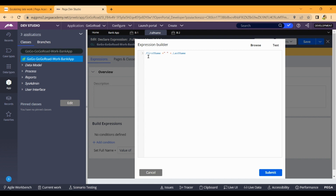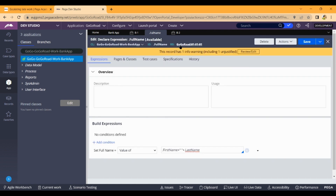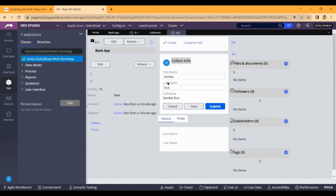In the expression, we added the first name property value in Java, added it to a space, plus dot last name. This expression is added to the backend. First name plus space plus last name equals the full name — that's the one expression added.